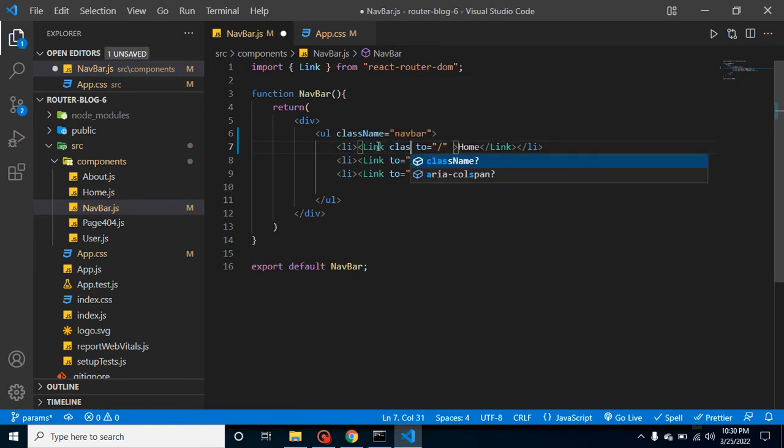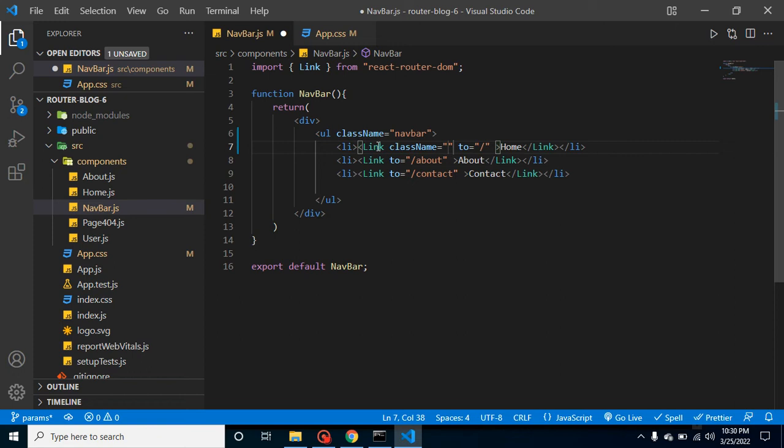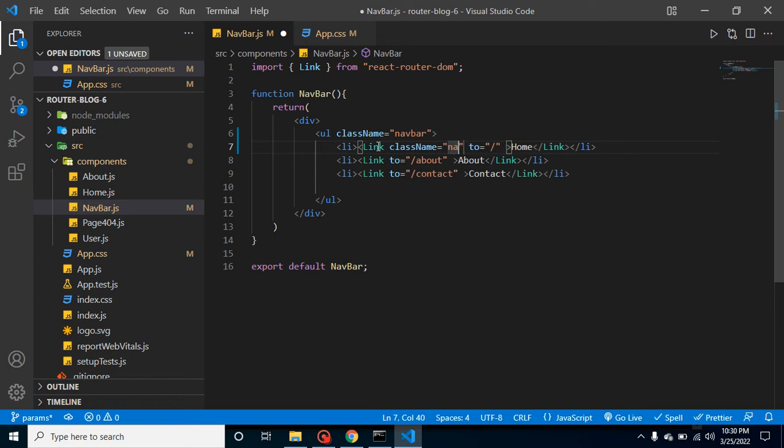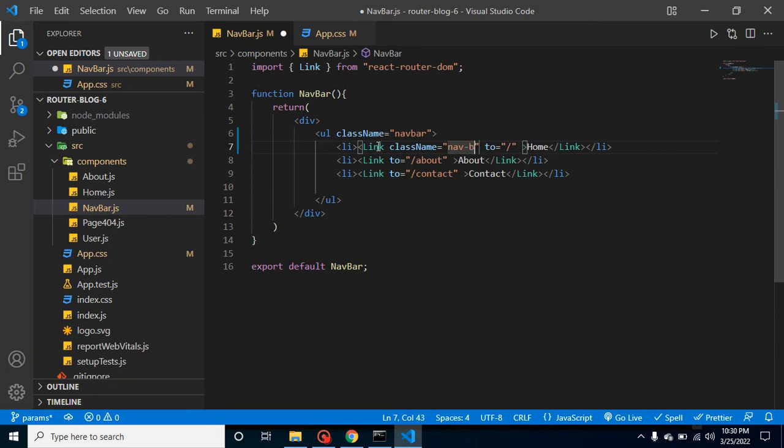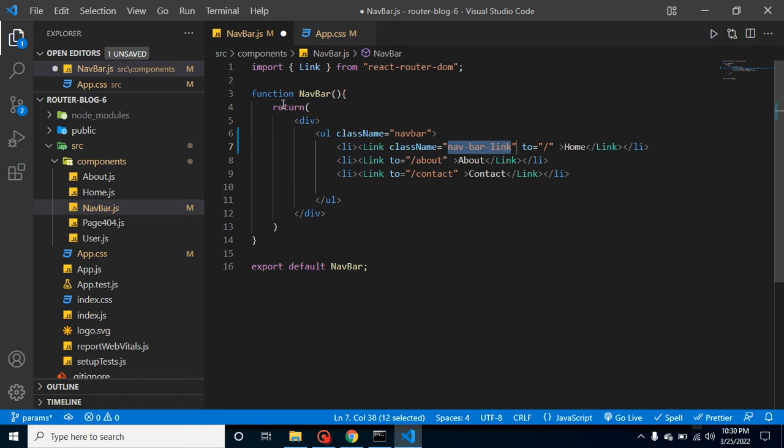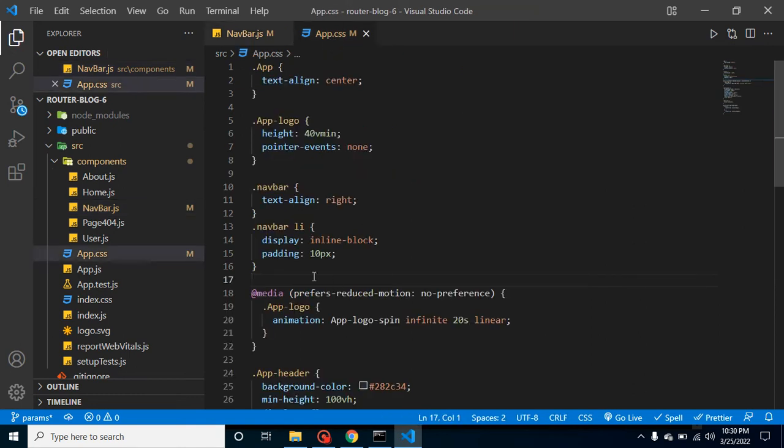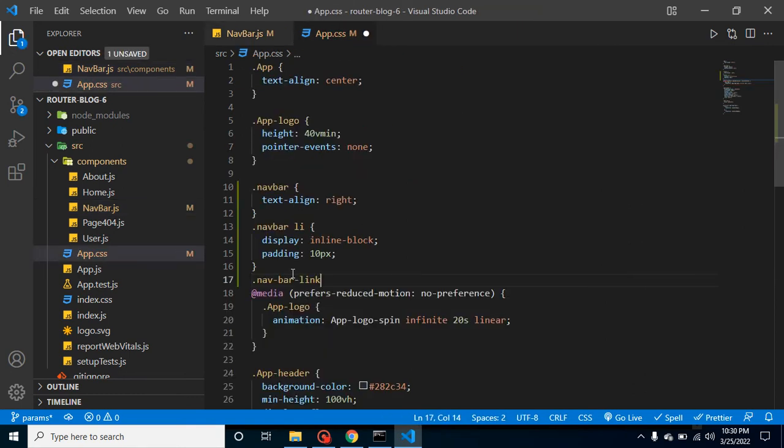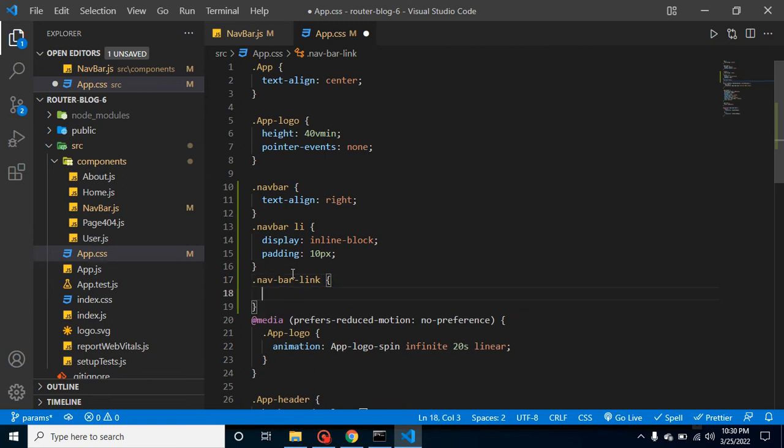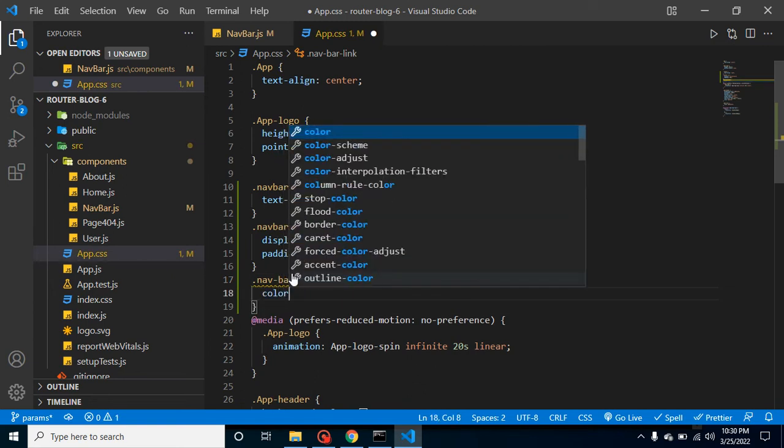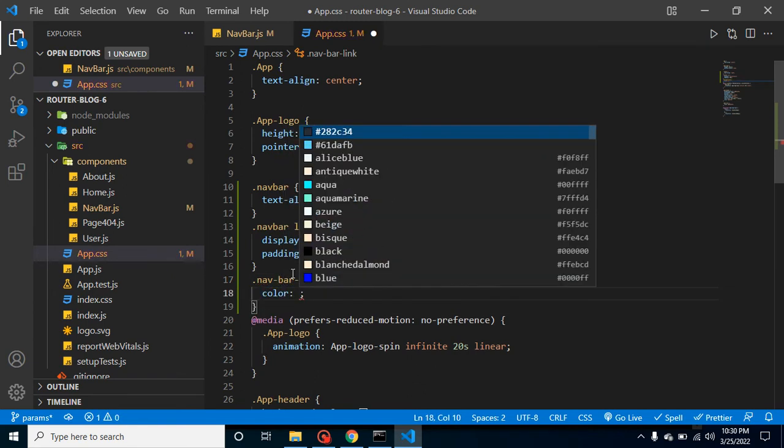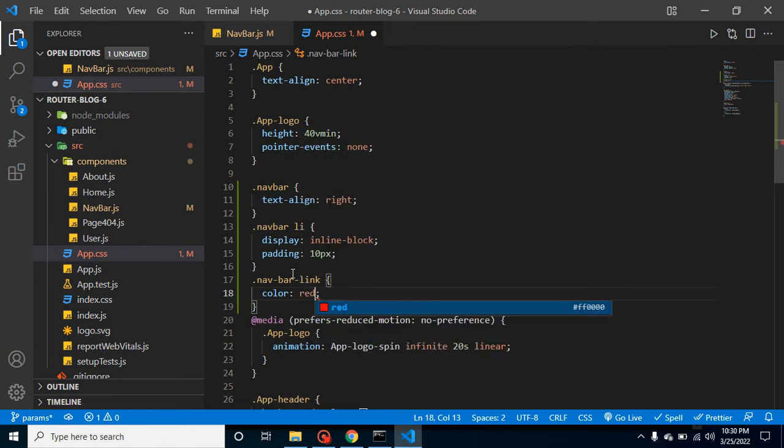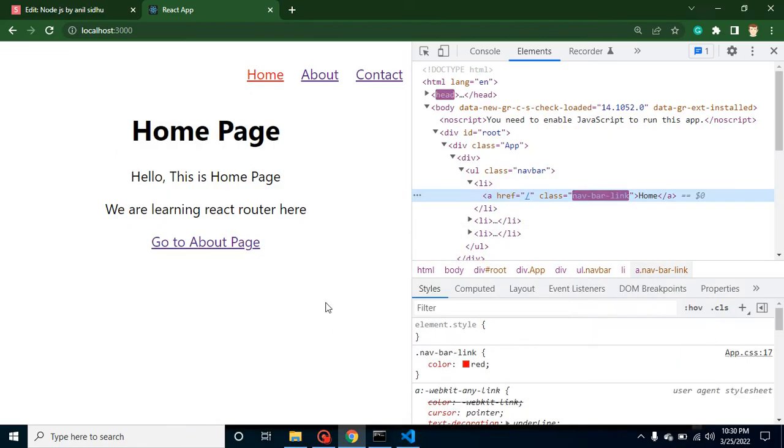So I'm putting here class name and let's say my class name is navbar_nav_bar_link. And now let's see if I applied the style here or not. So I'm just changing the color of this one with red.